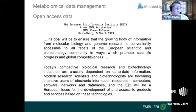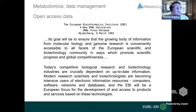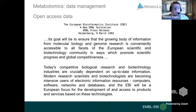A little background: the goal of EMBL-EBI is to ensure that the growing body of information from molecular biology and genome research is conveniently accessible to all facets of the European scientific and biotechnology community, in ways which promote scientific progress and global competitiveness — that is, to make biological-based data open source and available to all.